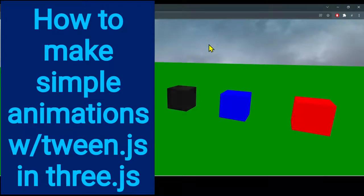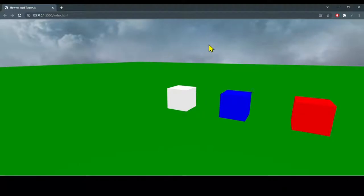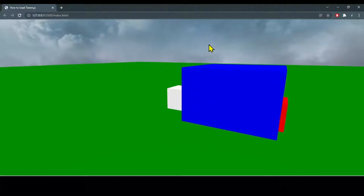Hi everybody, in this video we're going to learn how to make simple animations in Three.js using tween.js.